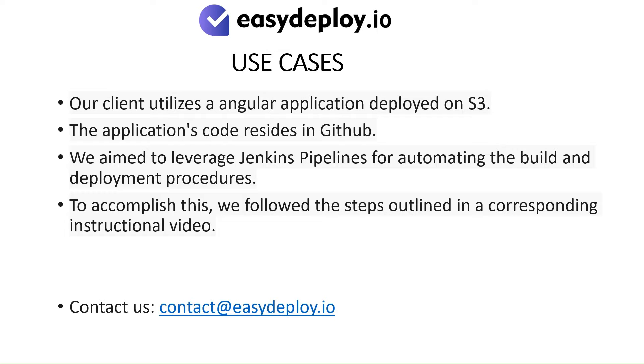Use cases: Our client utilizes an Angular application deployed on S3. The application's code resides in GitHub. We aim to leverage Jenkins pipelines for automating the build and deployment procedures. To accomplish this, we followed the steps outlined in a corresponding instructional video.